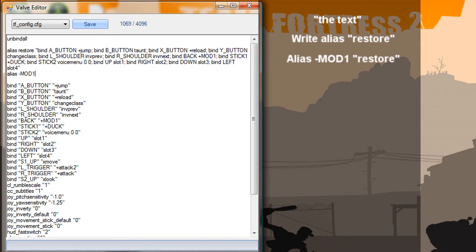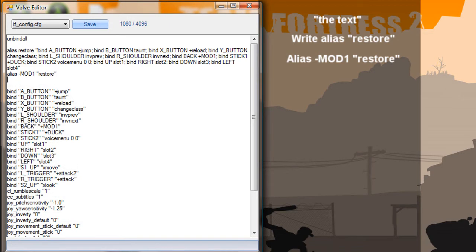That's the name of the mod we made. Remember to make a minus instead of plus. And just do that — restore. Then: alias plus mod1.